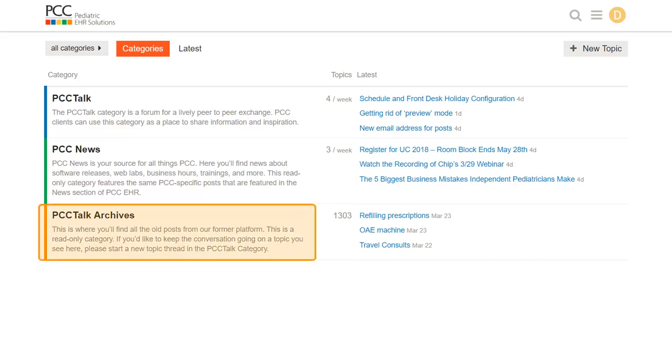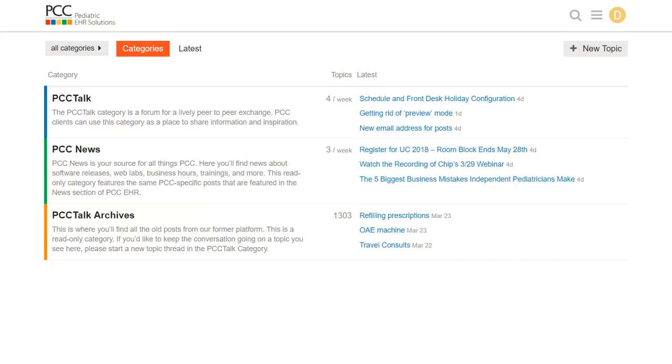PCC Talk Archives includes all the conversations in the previous PCC Talk, so if you're searching for an old discussion about prescriptions or Chartis or credit card processing, that will be in here.